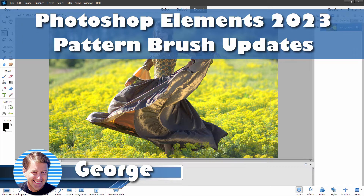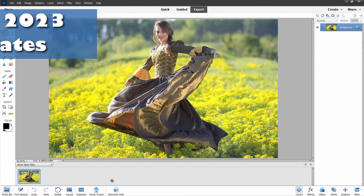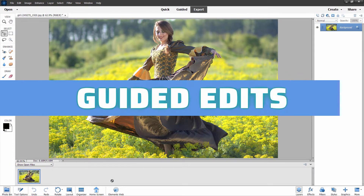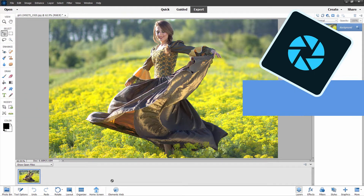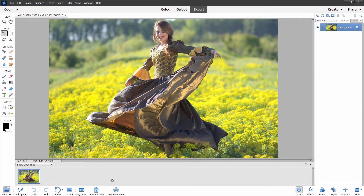Hi, George here. In Photoshop Elements 2023, they removed or changed several of the options inside of some of the guided edits.